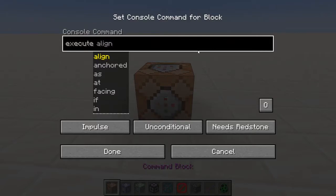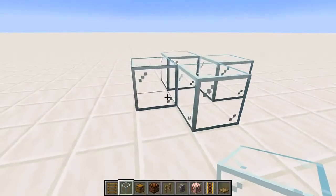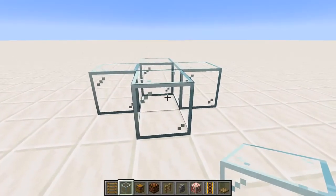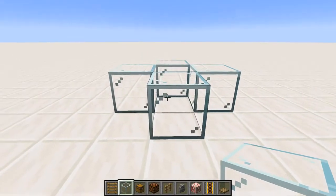If you reach a conditional that terminates the execution, then the subcommands following that will not be run. With that information out of the way, it's time to get on to the first subcommand.